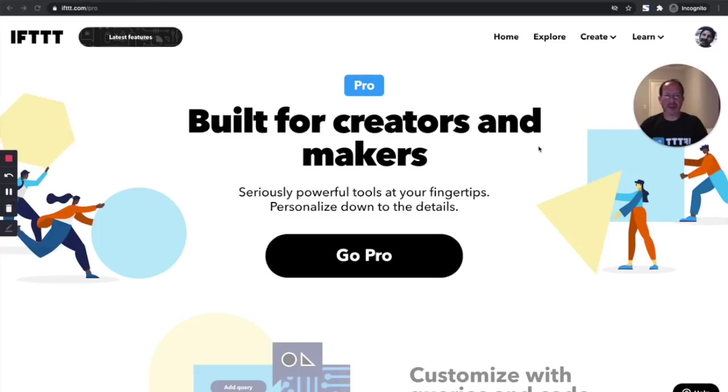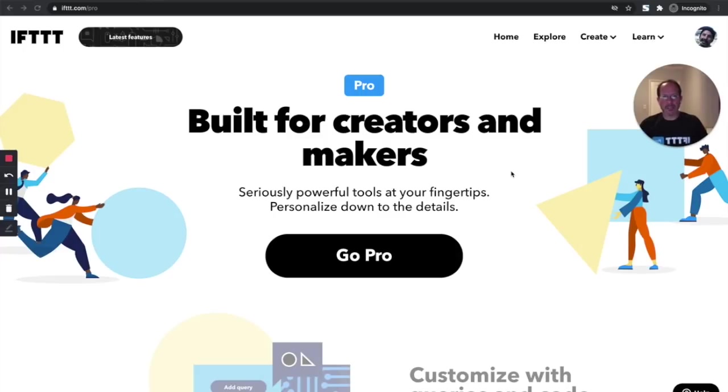Hi everyone, hope you're doing well. My name is Jeff, and I lead the product team at IFTTT. Today, I'm going to be talking with you about a new subscription plan we recently introduced for creators called IFTTT Pro.